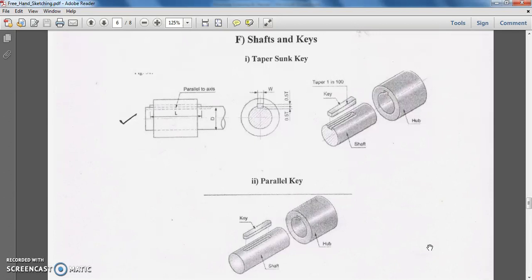Basically, keys are considered as basic power transmission elements. You have seen many machineries that require a prime mover. To transmit the power from this prime mover to the machine, we need some arrangement between the machine shaft and the prime mover shaft. The driver shaft is the shaft of the prime mover, and the driven shaft is the shaft of the machine which receives power from the prime mover.